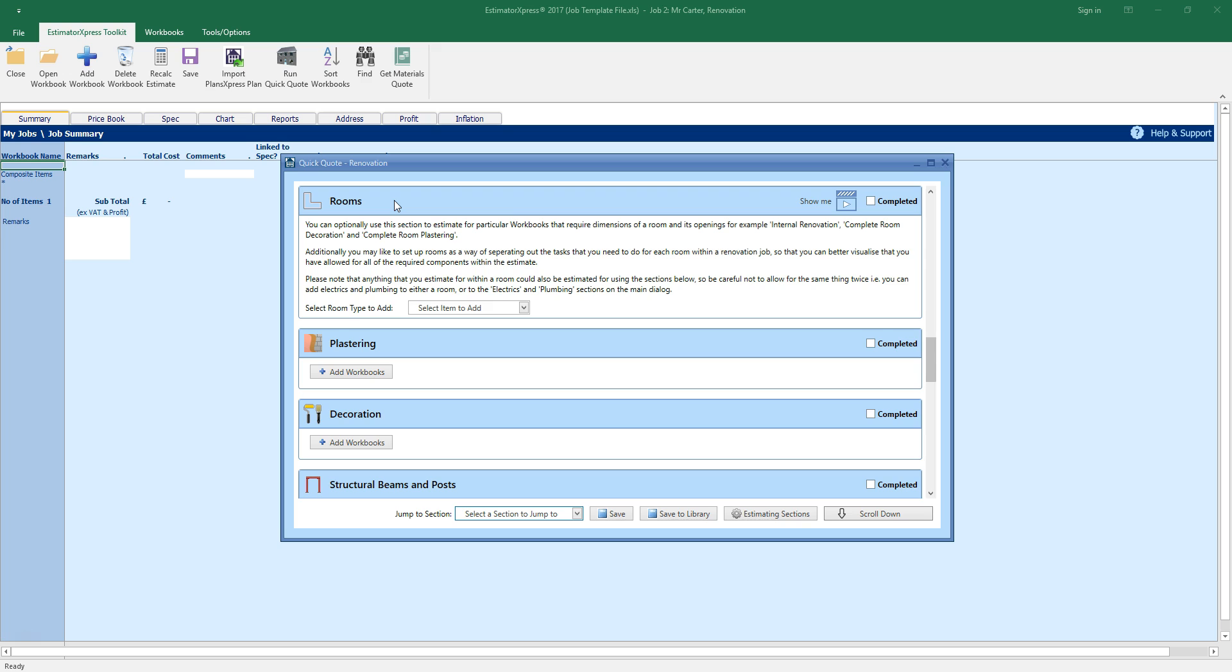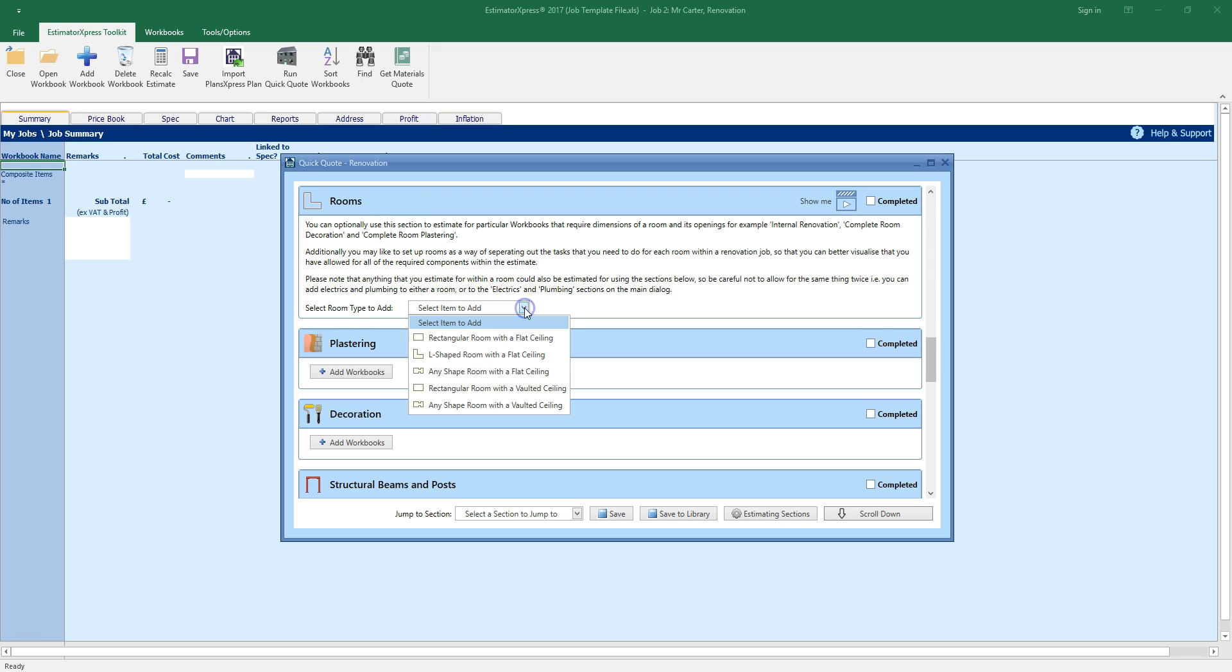For example, decoration, renovation, flooring and wall tiling can all be estimated in the rooms section. You can also use rooms as a way of mentally separating out the tasks you need to do for each room within a job, so that you can ensure you've allowed for all of the components required within the estimate. Select a room shape from the drop down box. There are rectangular, L-shape and irregular configurations, with flat or vaulted ceiling options. I'm going to select a rectangular room with a flat ceiling.